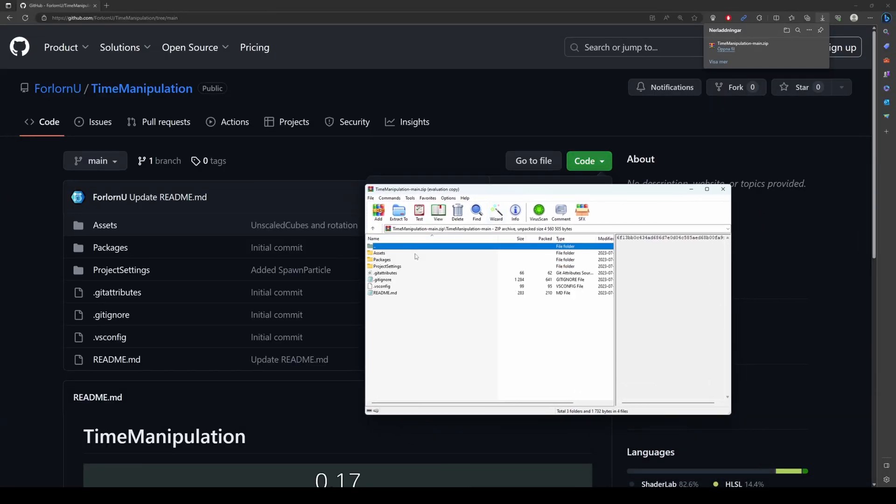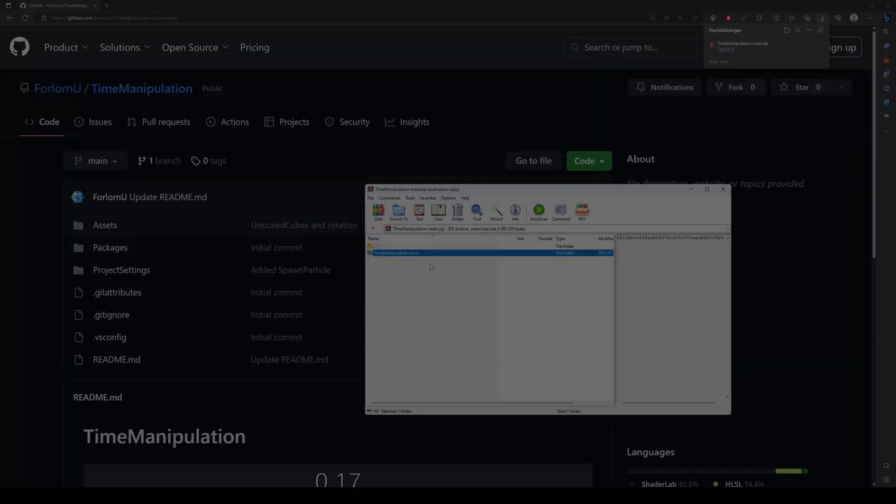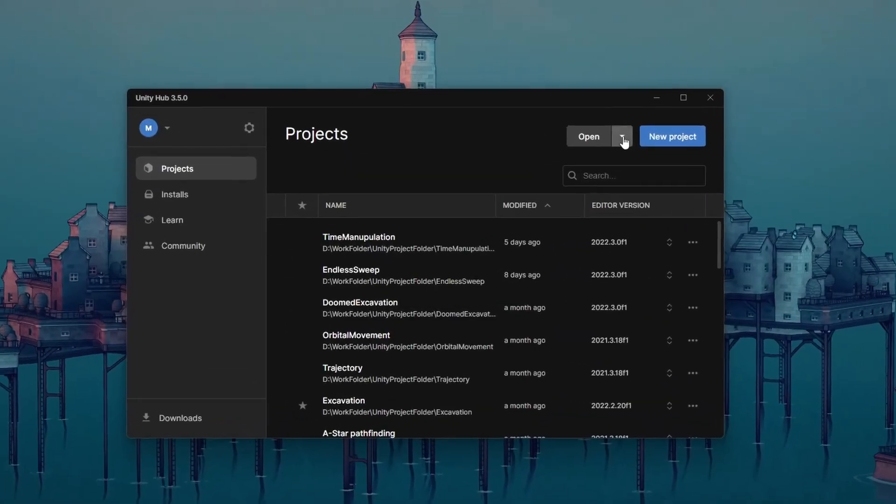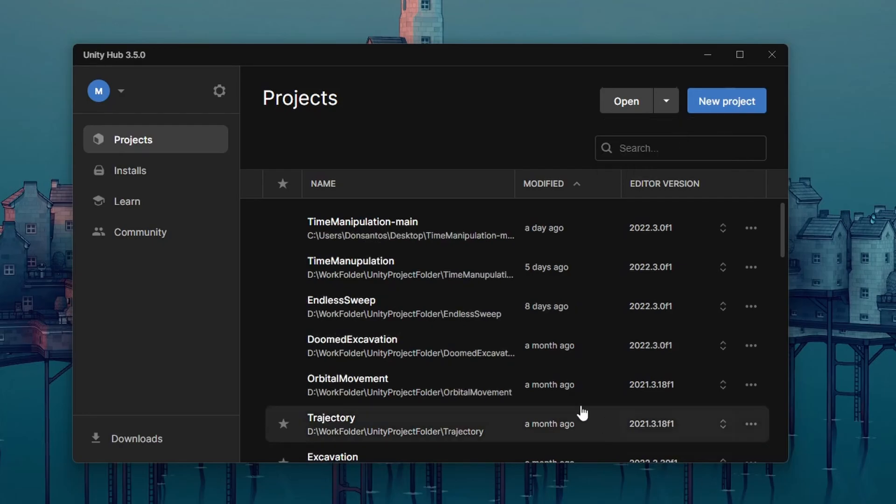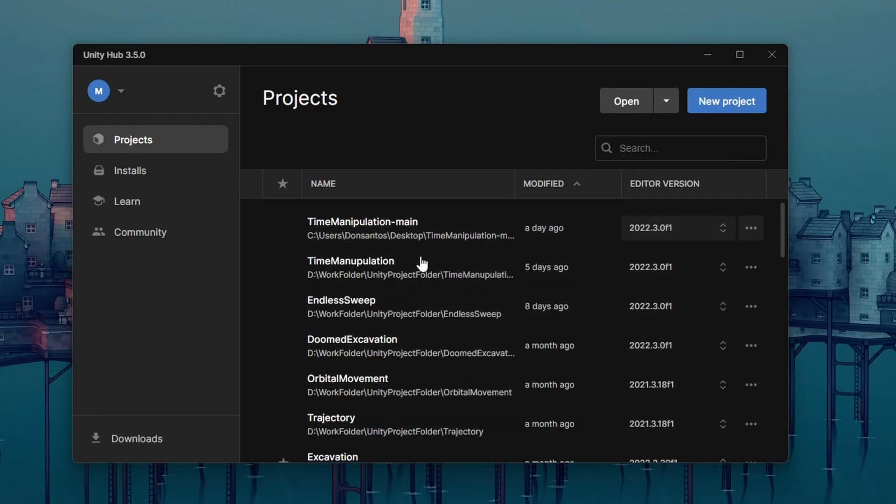It doesn't matter where, but I do suggest a folder for all of your projects. In Unity, we can now choose Add Project from Disk. Select the entire folder you just downloaded and you should now see it under your projects.